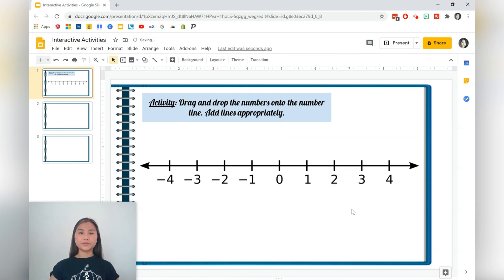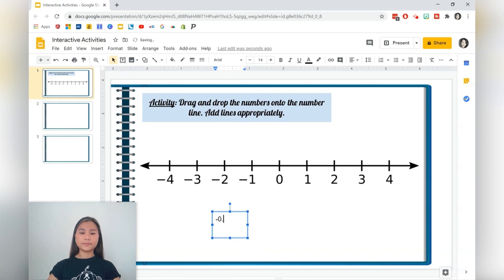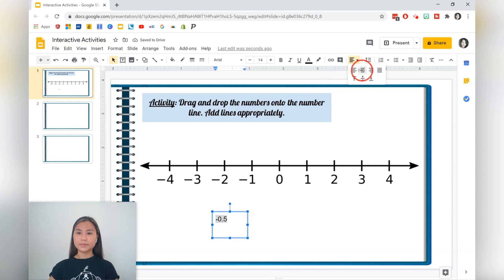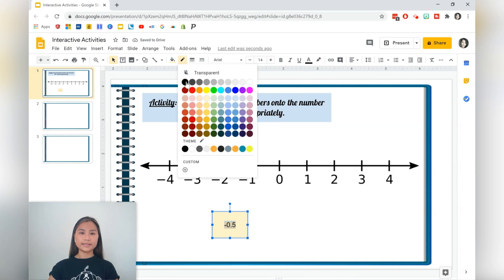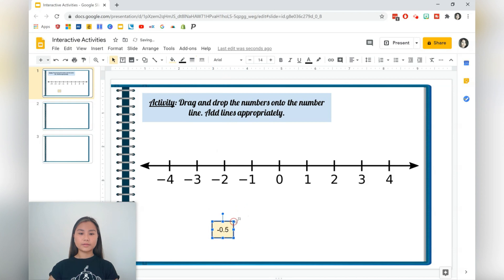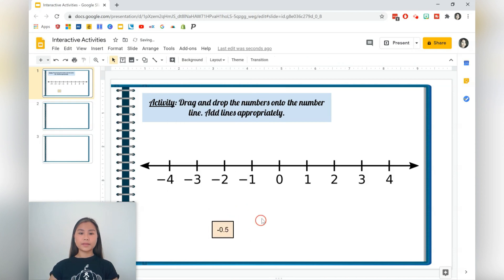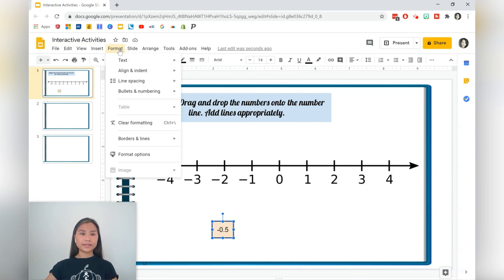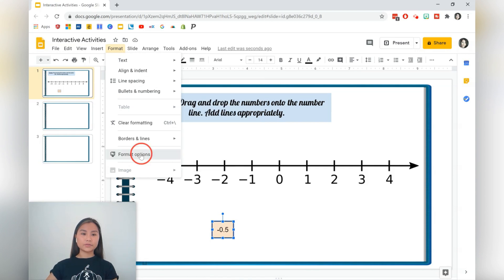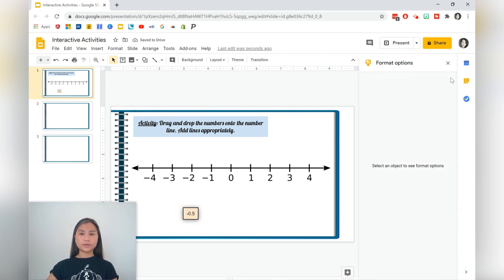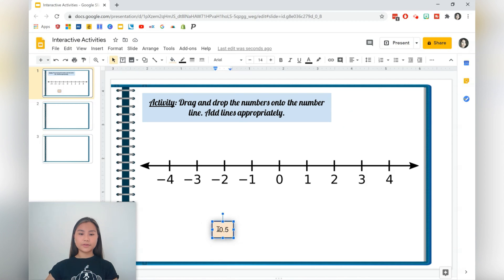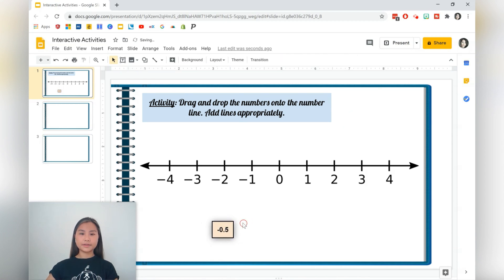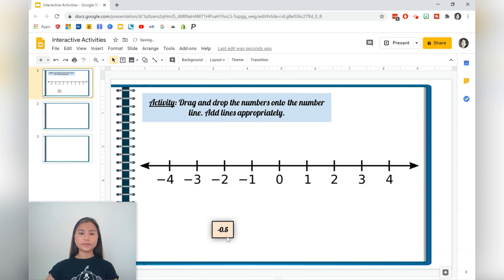We want to create a few numbers as well so that students can drag it on top of the number line. Let's add a text box and we'll just write any number. We'll do some center aligning and change the fill. You can even add a border, change the thickness of the border as well. You can even format it so that you have a shadow in the background. So format options, drop shadow, and you can increase the radius of that. That looks quite good. You can change the font, make it stand out.